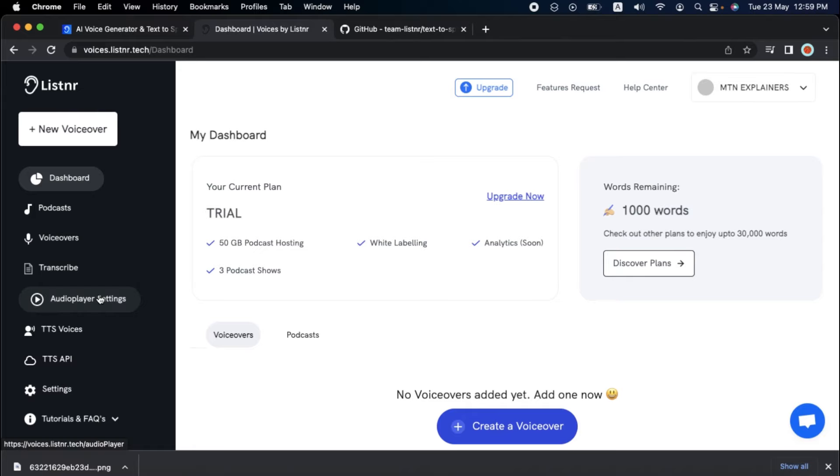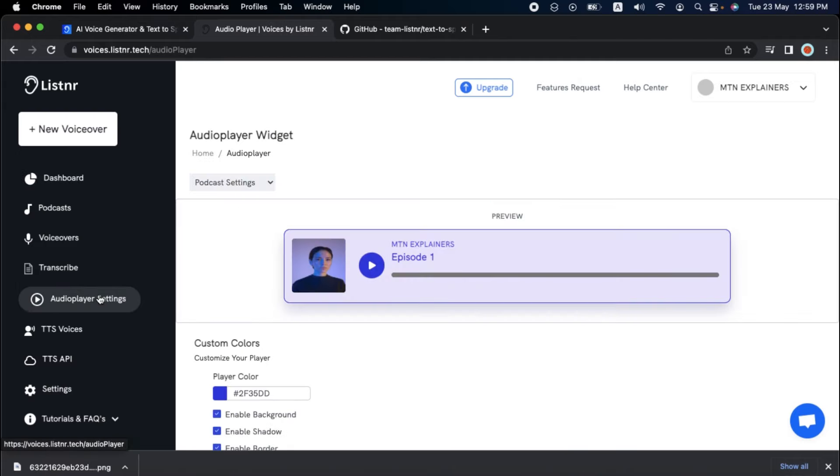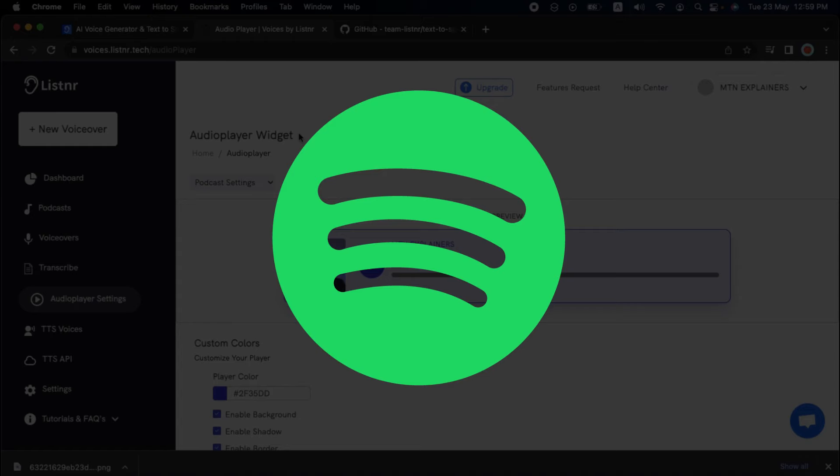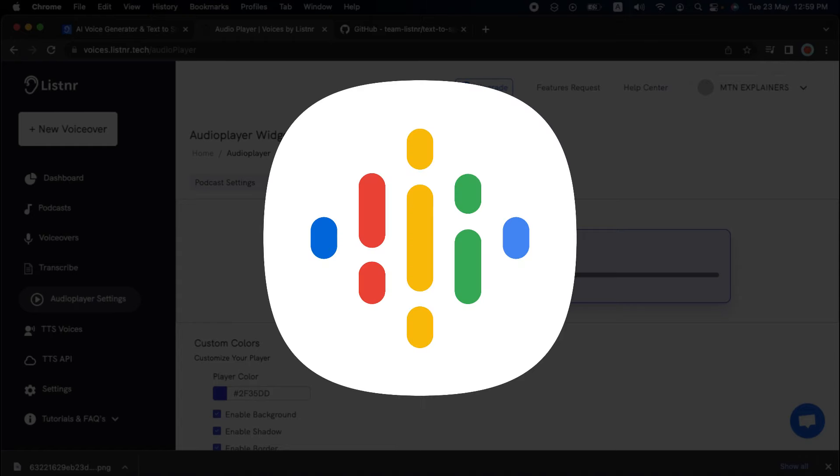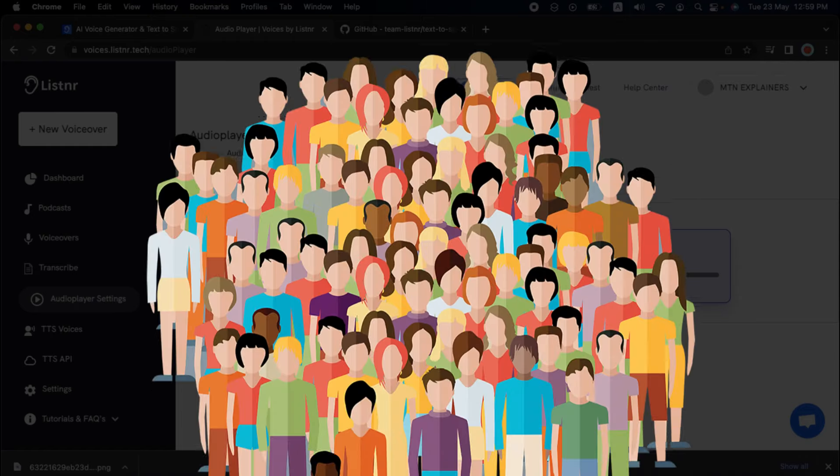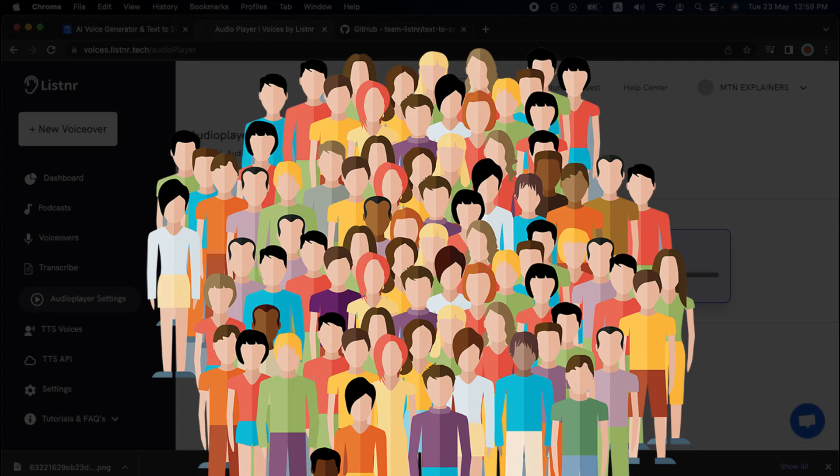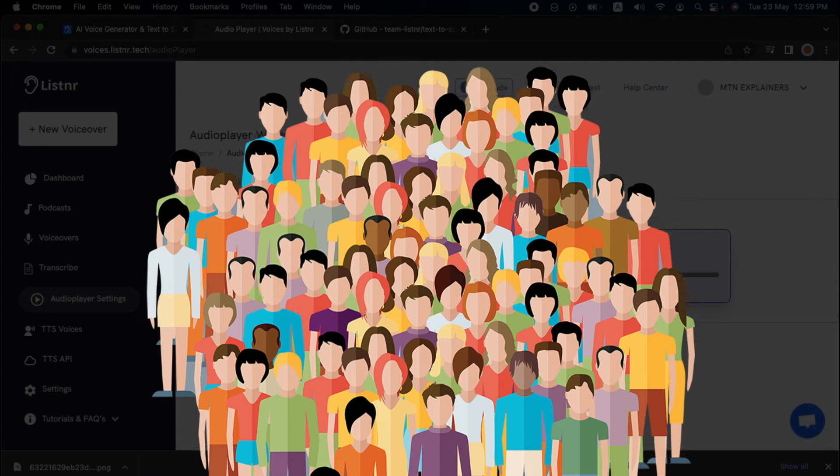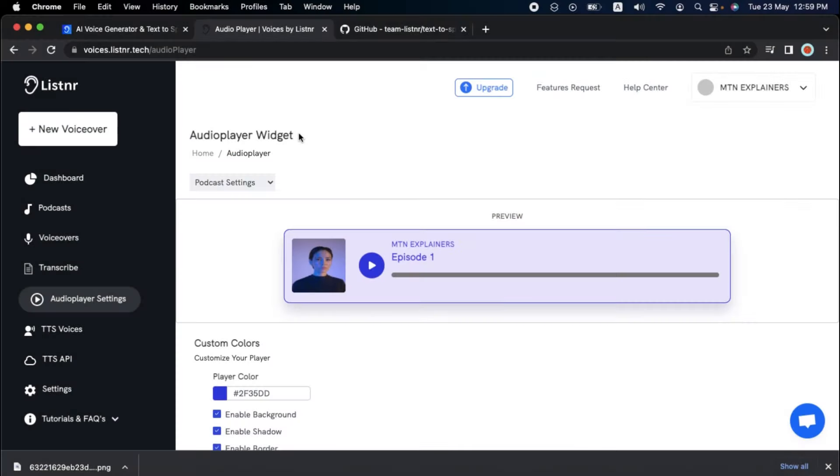Sharing your podcast with the rest of the world has never been easier with their embeddable audio player widget. Furthermore, with their unlimited podcast hosting and distribution to platforms such as Spotify, iTunes, and Google Podcasts, you can reach audiences worldwide quickly. Let's glimpse at some upcoming features.